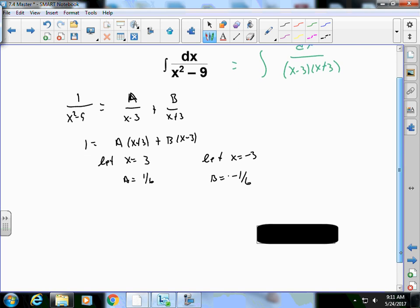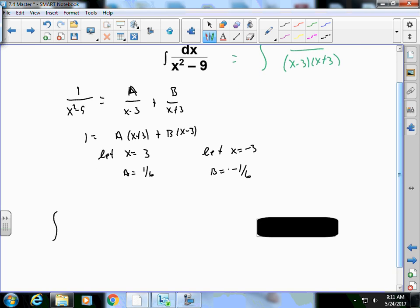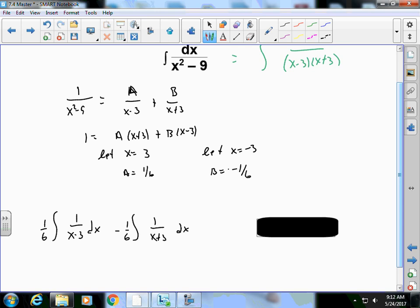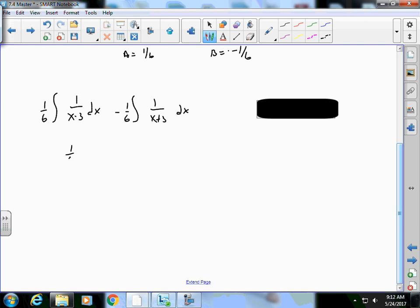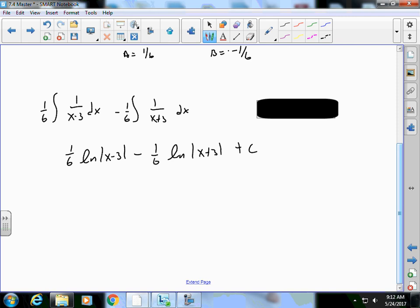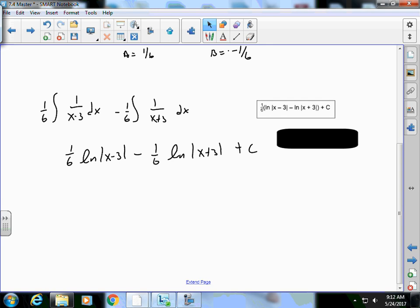With A = 1/6 and B = -1/6, I rewrite the integral as (1/6)∫1/(x-3)dx - (1/6)∫1/(x+3)dx. Using u-substitution on each, I get (1/6)ln|x-3| - (1/6)ln|x+3| + C. I'll leave it in that form — I won't ask you to collapse those log terms.